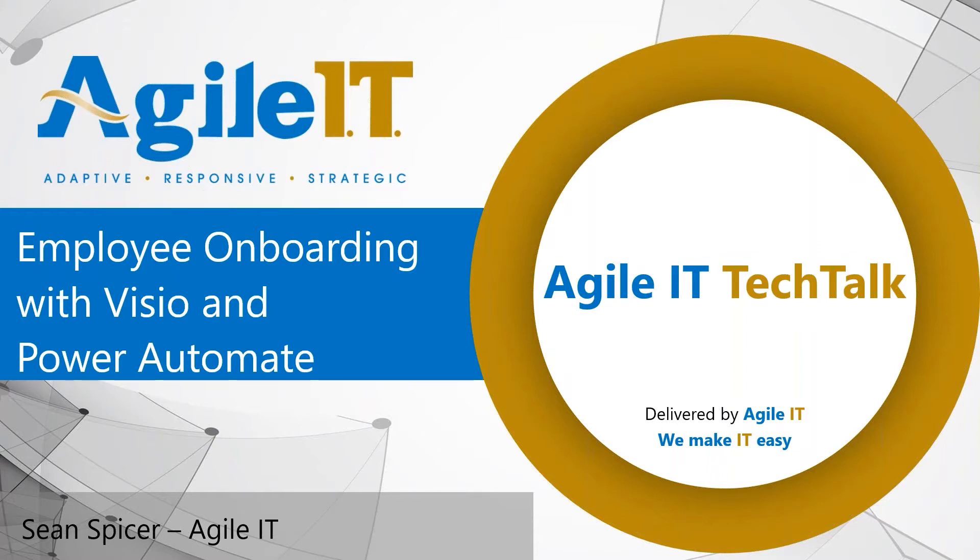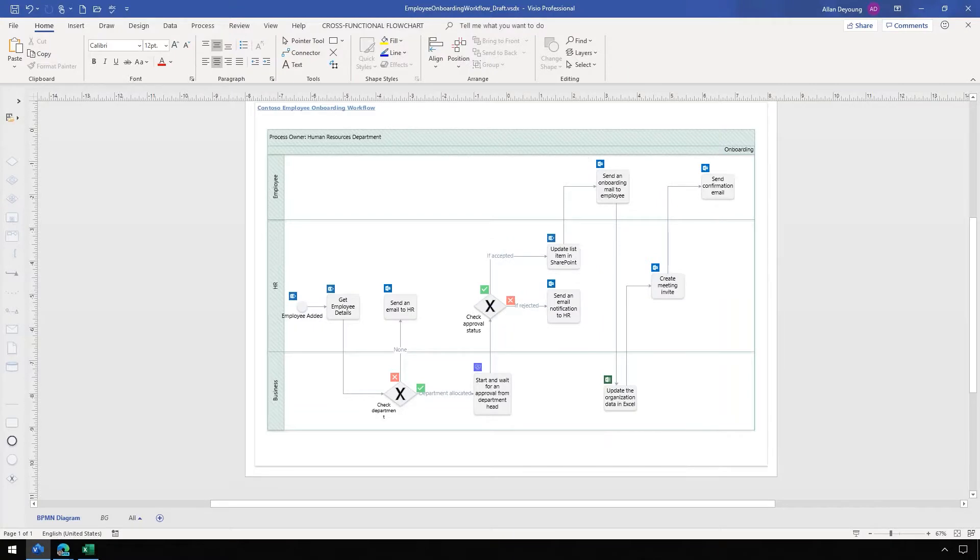As always we are in a demo environment for Contoso and today we're going to be looking at the roles of Alan DeYoung and our good friend Megan Bowen, who evidently we didn't actually fire in that previous tech talk.